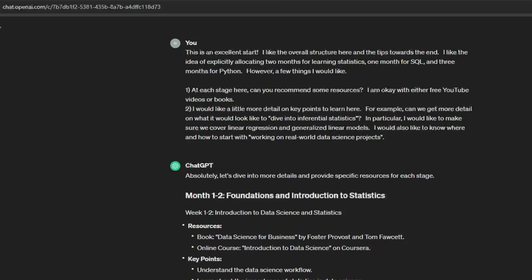I do have some critiques though. For one thing there are no resources recommended, so I don't necessarily know how to start. I also think the statistics section is a little lacking and vague — you need at least a little more focus on things like linear regression and generalized linear models. And it told me to work on real-world data science projects, but if I'm a total newcomer I have no idea where or how to even start with that. So I'm going to take that feedback and tell ChatGPT what I thought was good and what I'd like it to improve on.